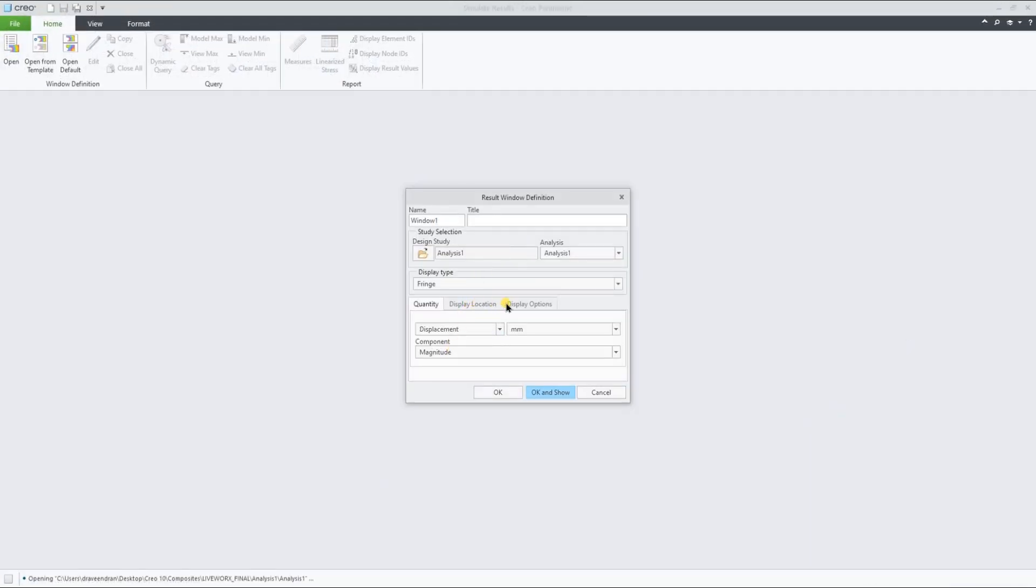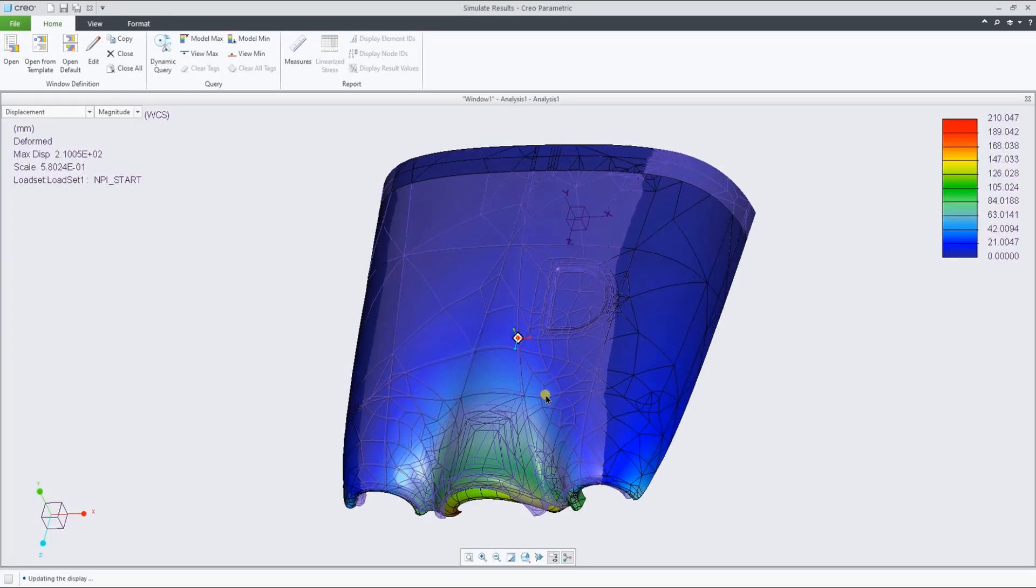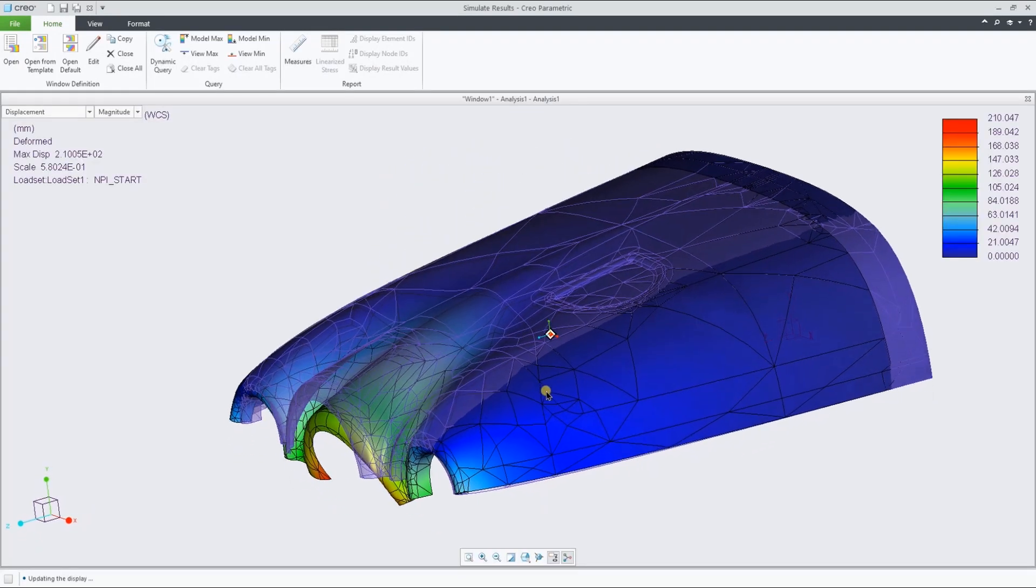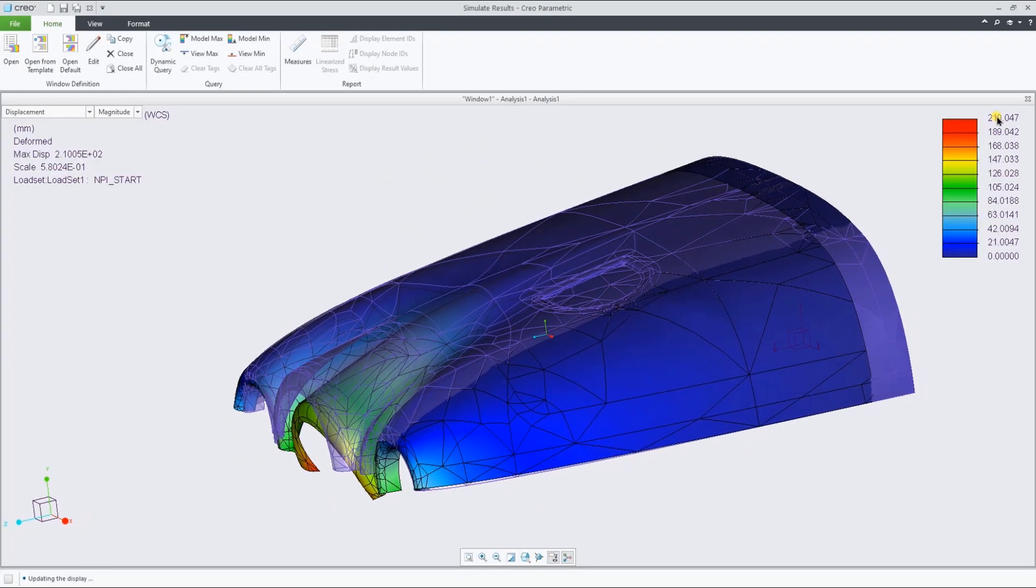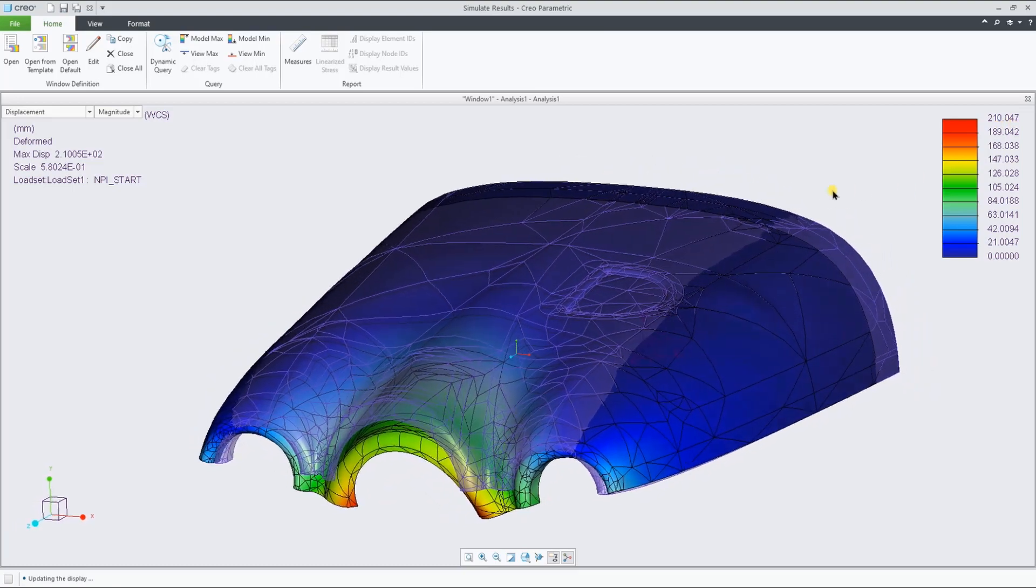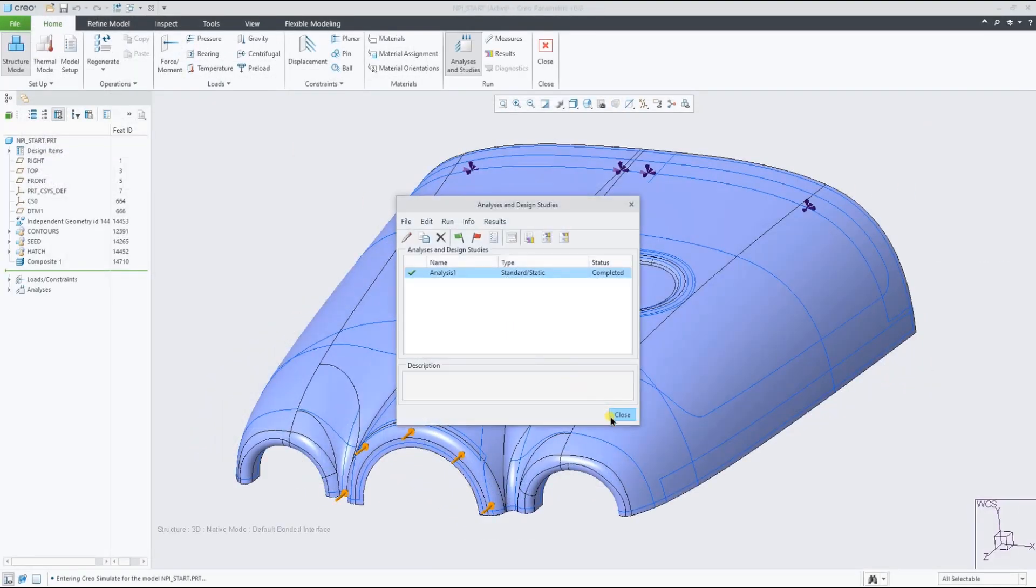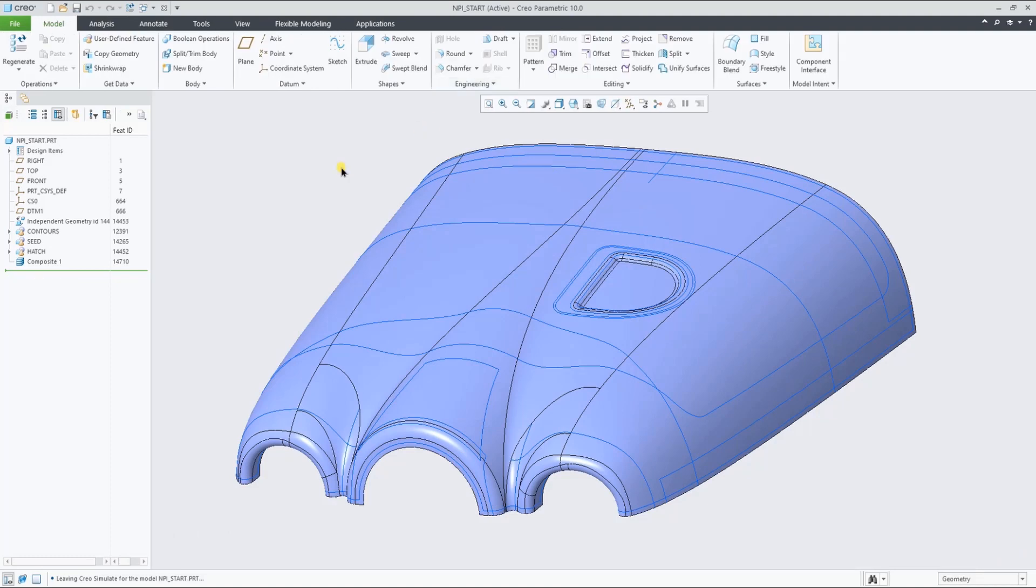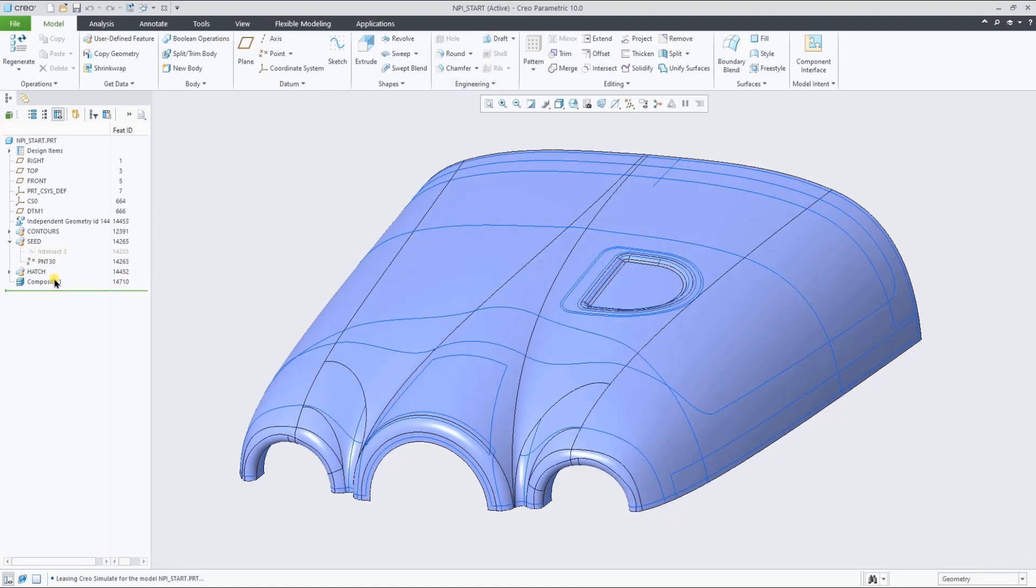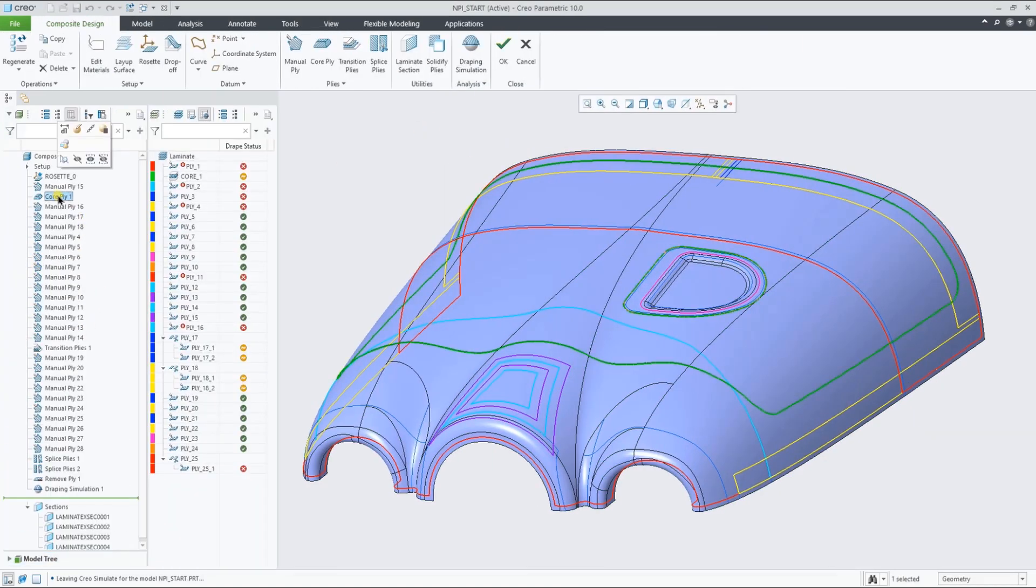Let's now run such analysis in Creo Simulate, look at the displacement results, go back into the composite feature to suppress the core, and run the same analysis again to very easily and quickly see the impact of such a change.